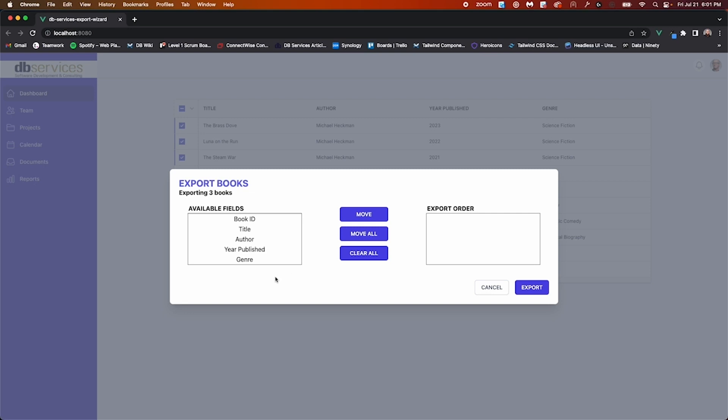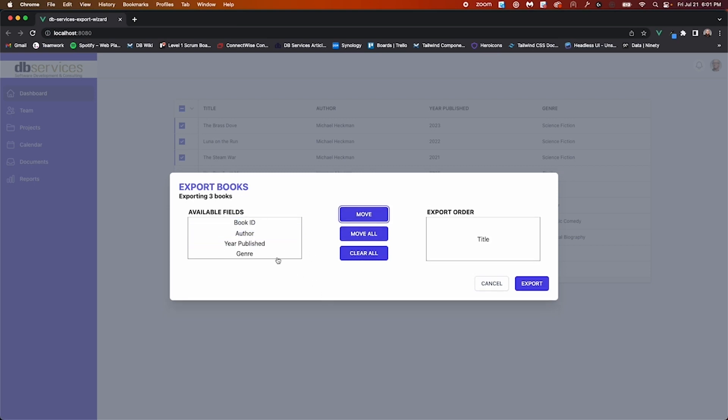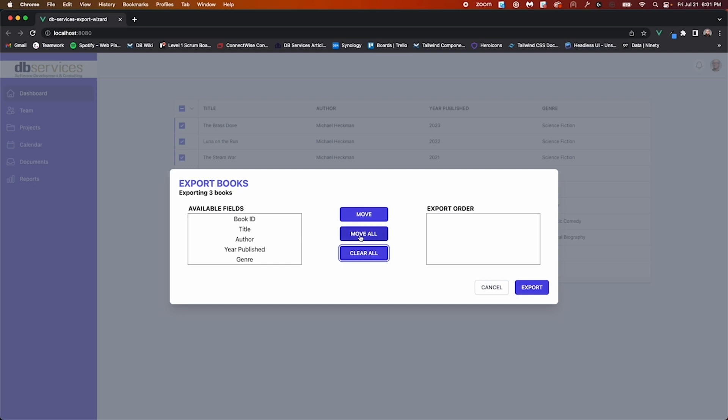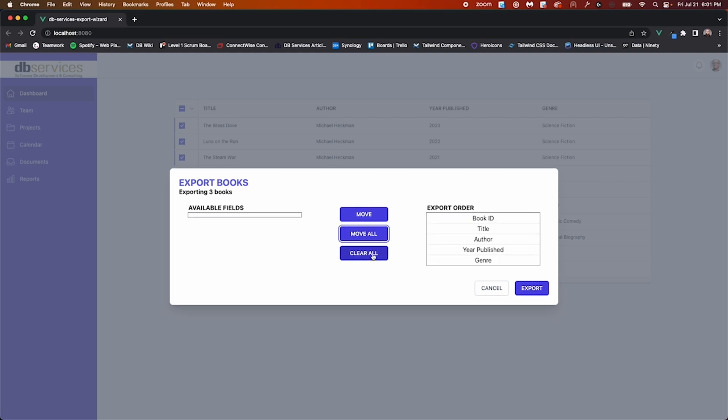To select a field for export, simply select the field in the left column and you'll notice that it highlights. Then you'll just hit the move button. You also have the option to move multiple at once or you can move all of them.